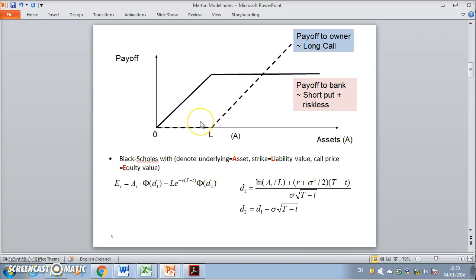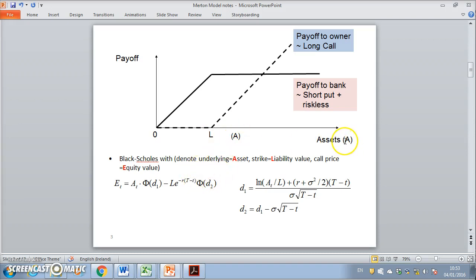If the assets were equal to 100 and the liabilities were currently equal to 80, what we would be concerned about is that over a one-year time horizon the assets would drop below the liabilities. What is the probability that the assets would fall below that level? We assume that the assets adhere to geometric Brownian motion and can be modeled by applying the Black-Scholes assumptions.